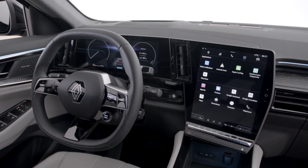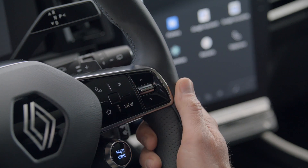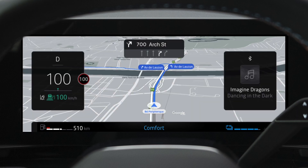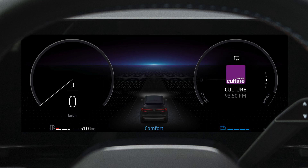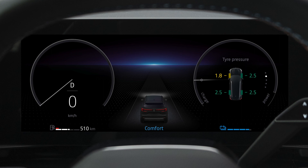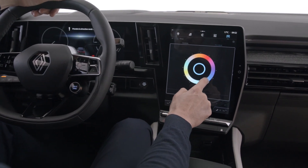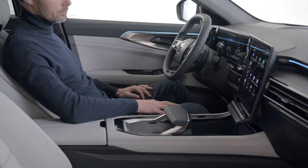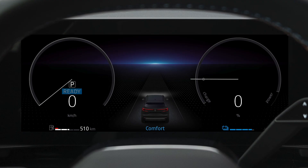The instrument panel brings together all the information you need to drive. The screen display is fully customizable — you can set the design of the screen and choose widgets to suit the information that you want to see. You can also change the color of the display. When the engine starts, the ready message appears to tell you that the vehicle is ready to set off.